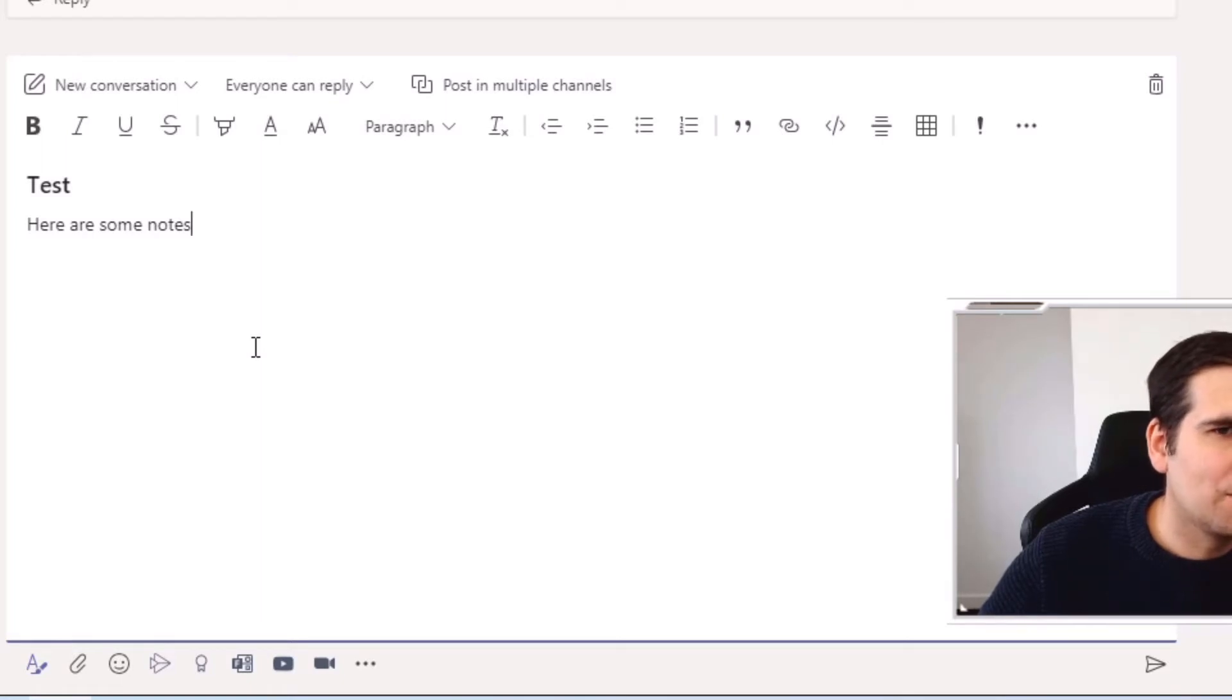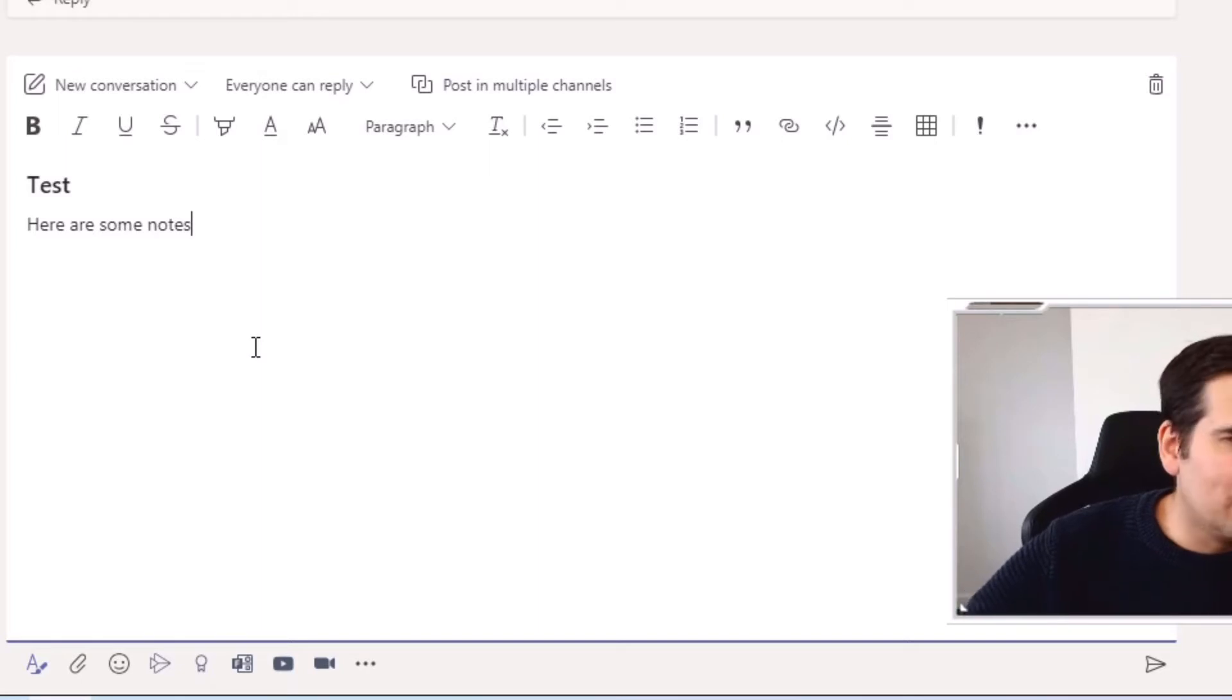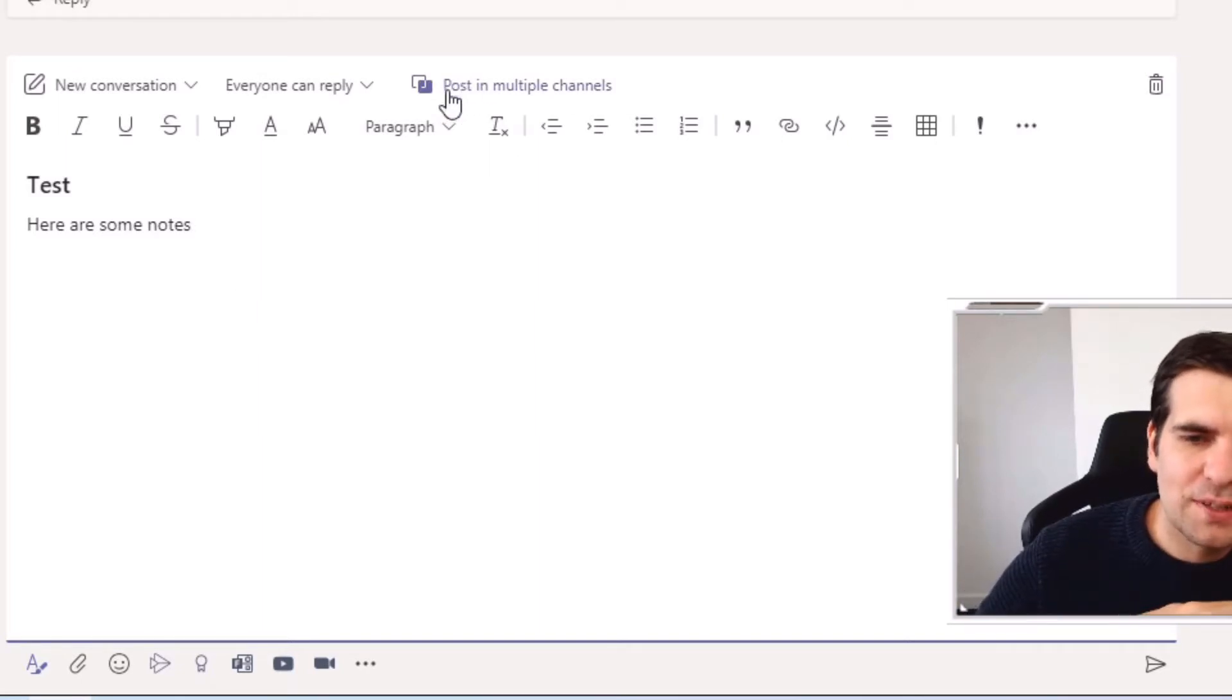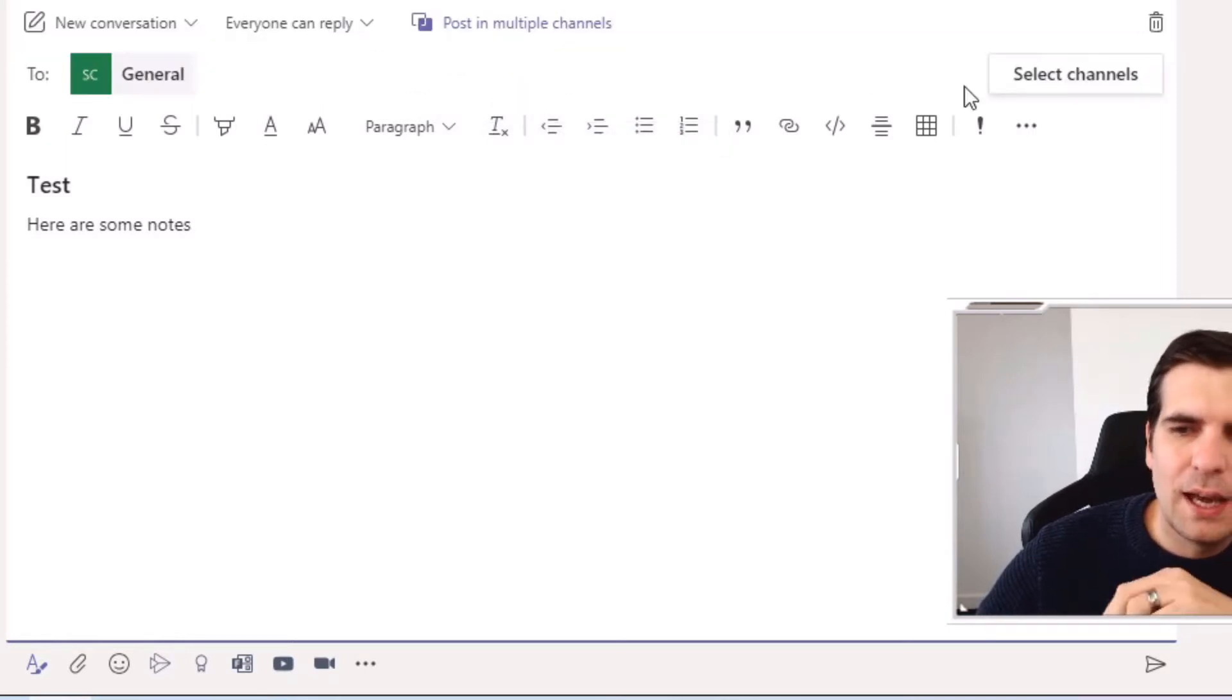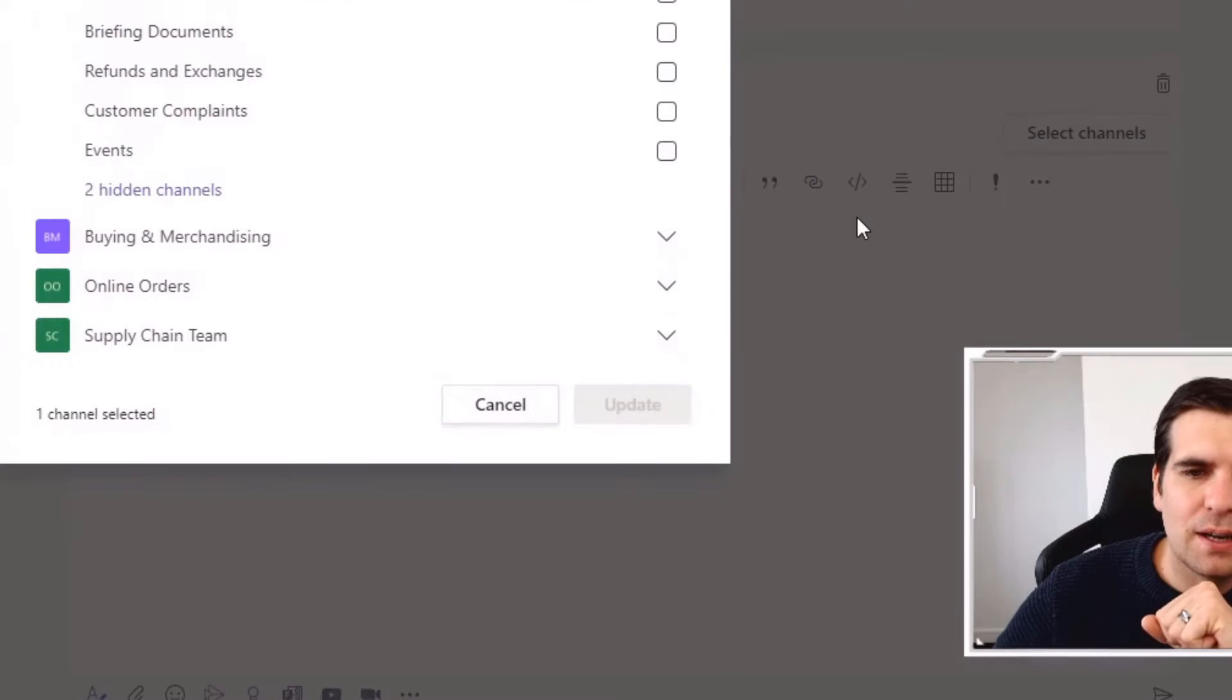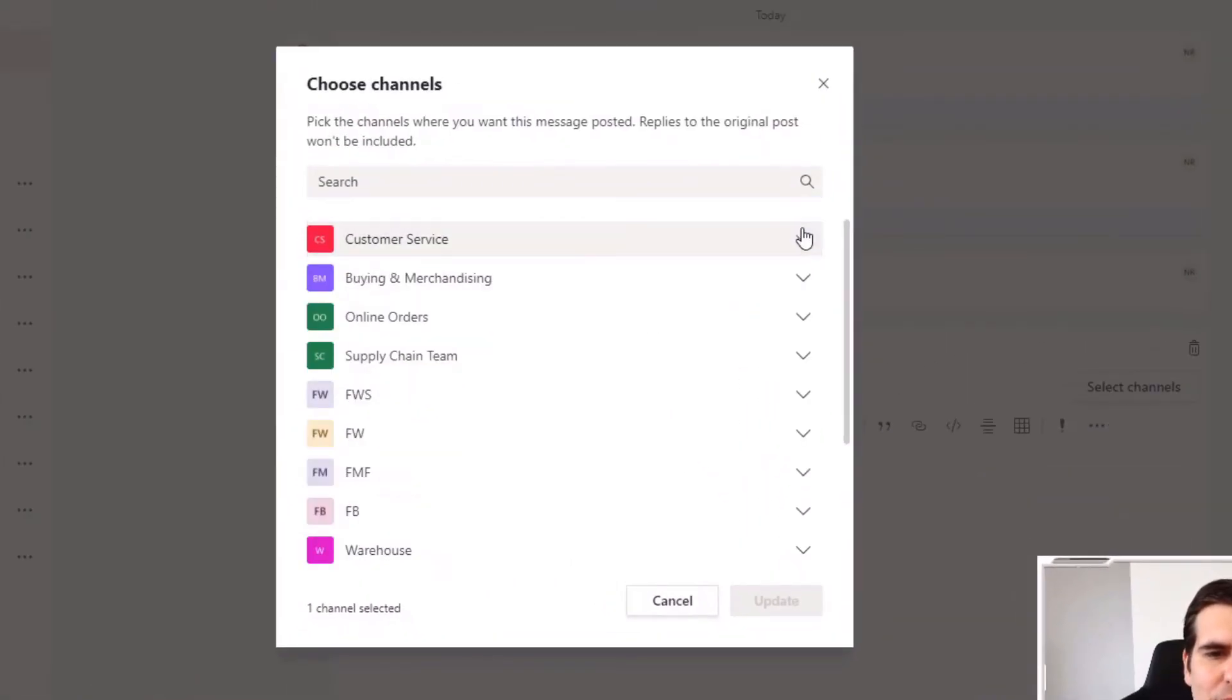So my whole communication basically is 'here are some notes' and I'm going to send this to this particular channel, but also a different channel within this team. You're not limited to the same team, you can do it elsewhere.